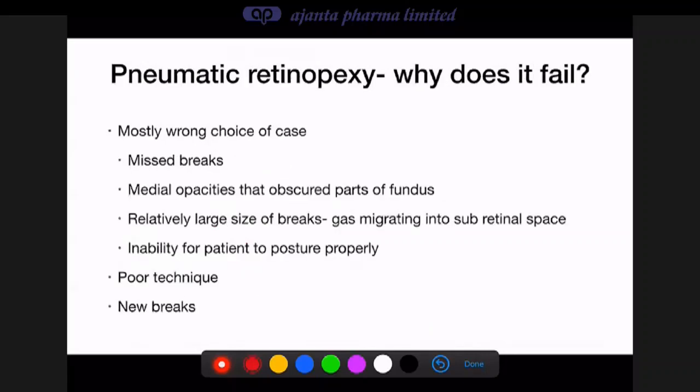Pneumatic retinopexy failure is mostly due to wrong case selection: missed breaks, media opacity obscuring fundus view, relatively large breaks through which gas migrates into the subretinal space, inability of the patient to posture properly, inadequate penetration of the vitreous gel before injection, or very rarely new breaks forming as gas pushes the vitreous gel upward causing vitreous traction elsewhere.